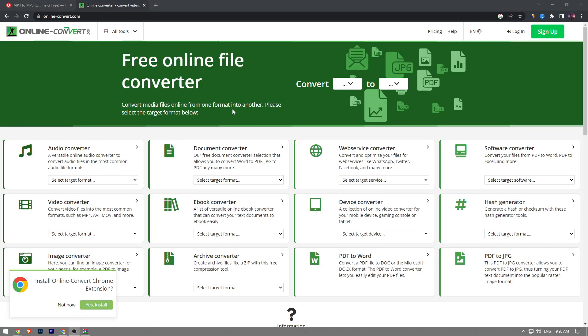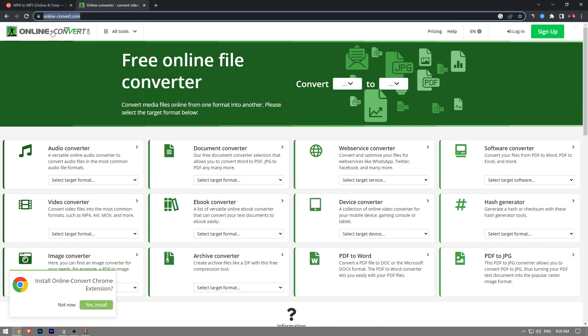In this video I'm going to show you how to convert MP4 to JPEG. The process is really simple and straightforward, so let's get right into it. First you want to go to